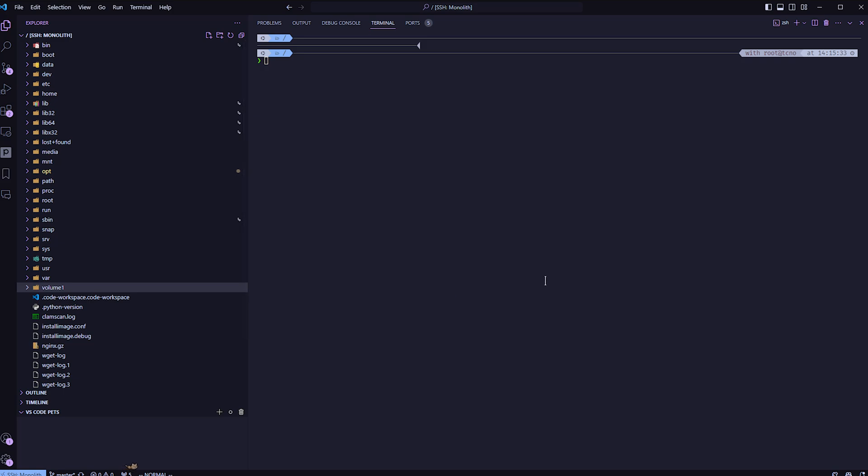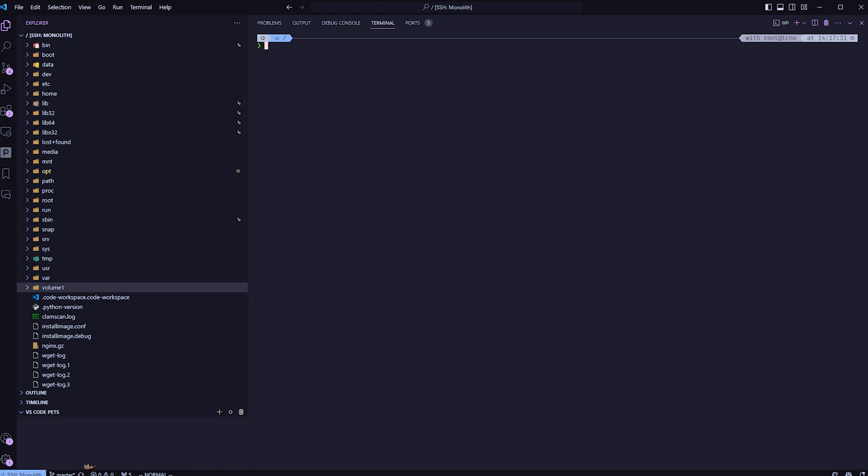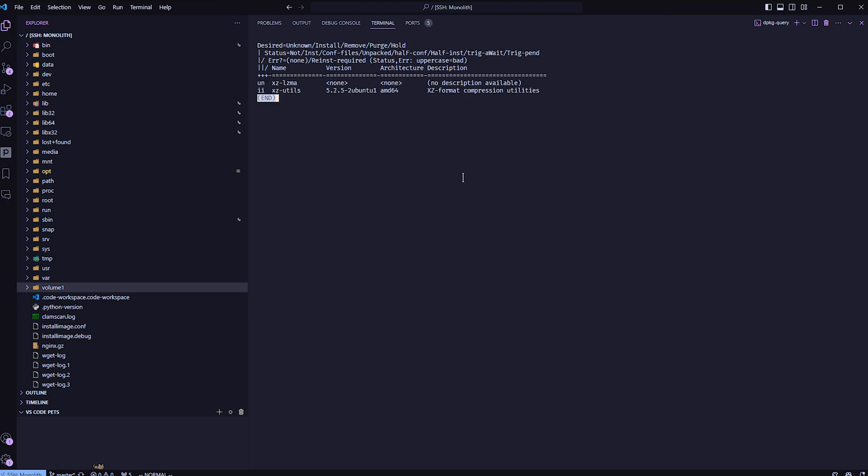So maybe open a console. In your terminal, you'll need to run one of a few commands. If you're on Debian or a Debian-based distro, run dpkg-query -l and inside of single quotes star xz star as such. Then hit enter and it'll tell you what version is currently on your system.